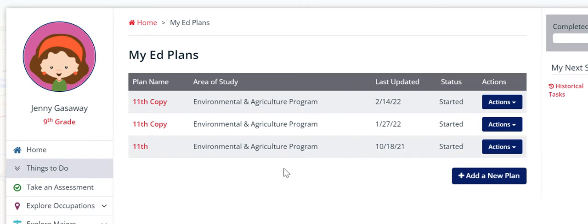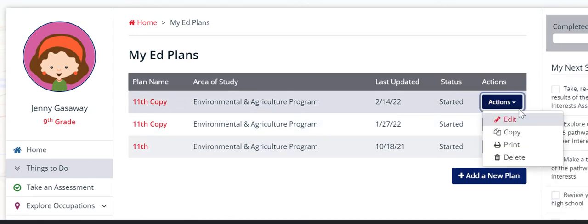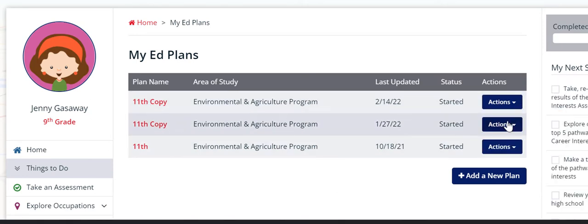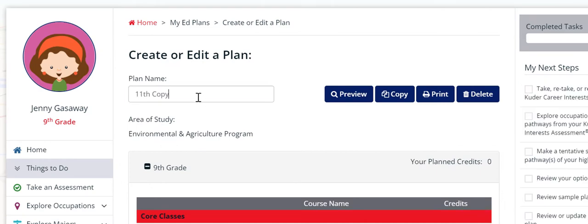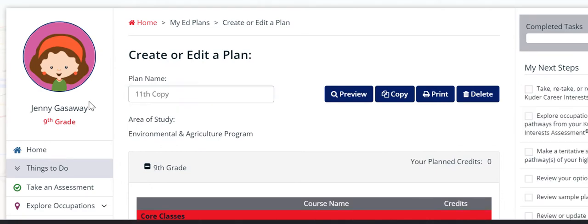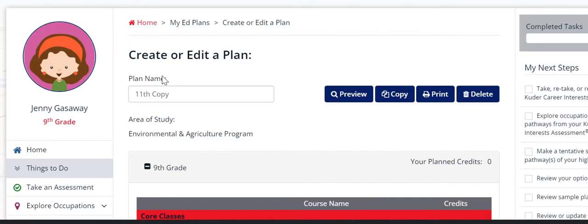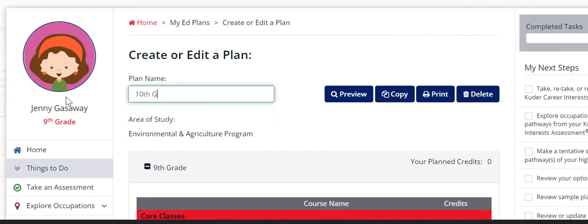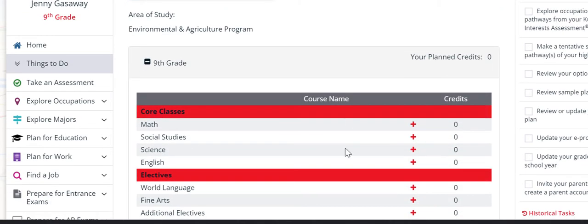After you copy it, you go again into the copy and then you click edit. And it should save all of the ones that you've put in already. This plan doesn't have that. So the first thing you need to do when you copy an Ed Plan is you need to name it so that you can find it more easily. So you can just call it your 10th grade Ed Plan.